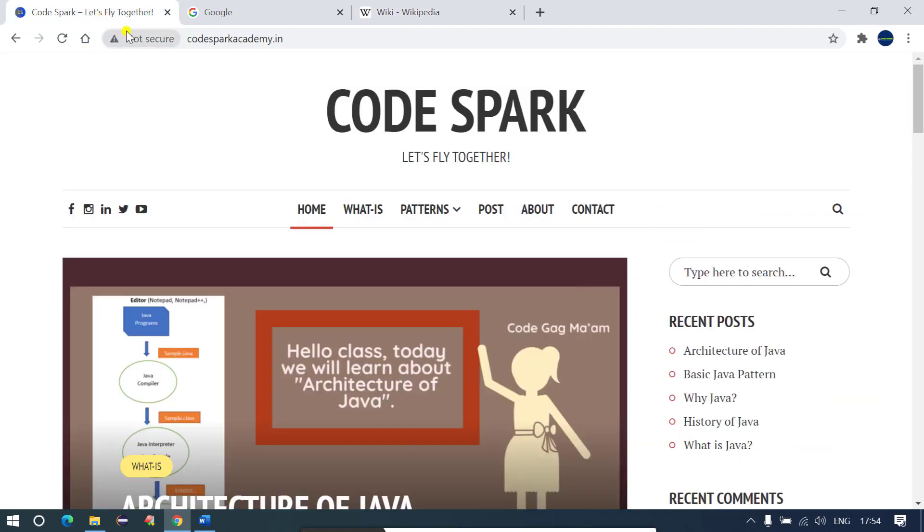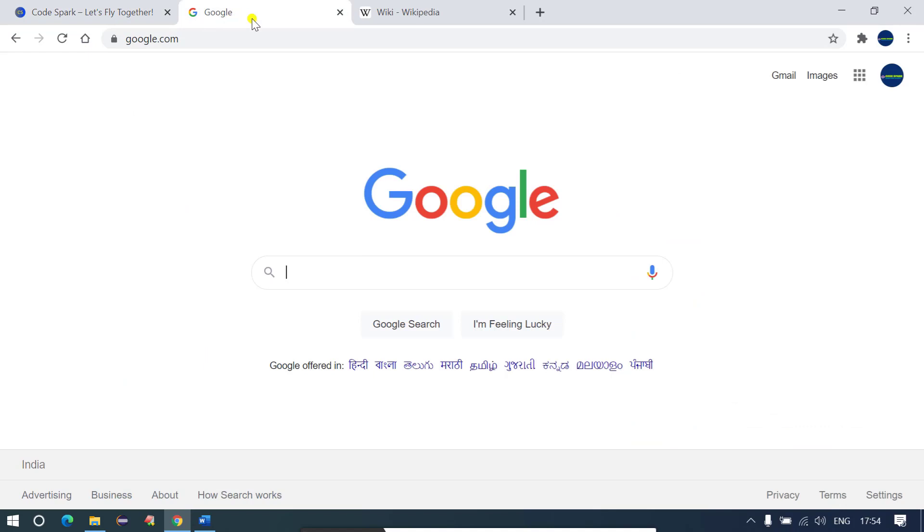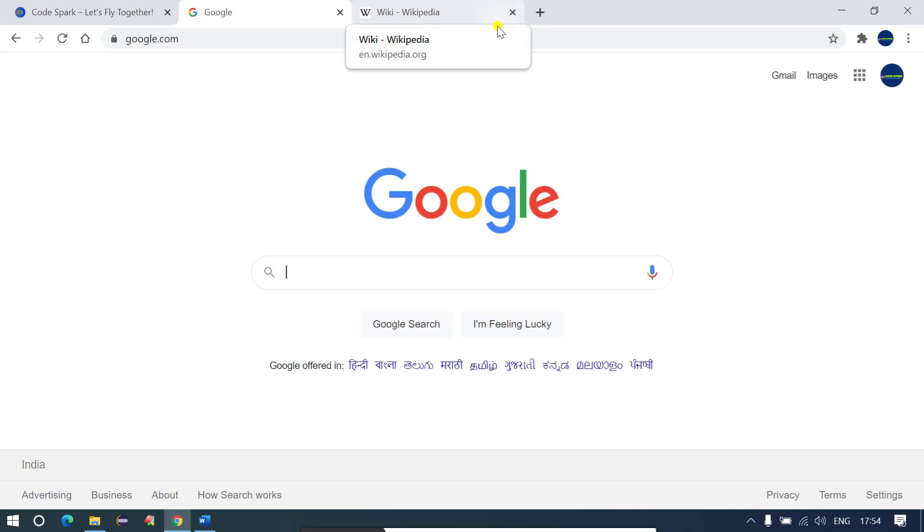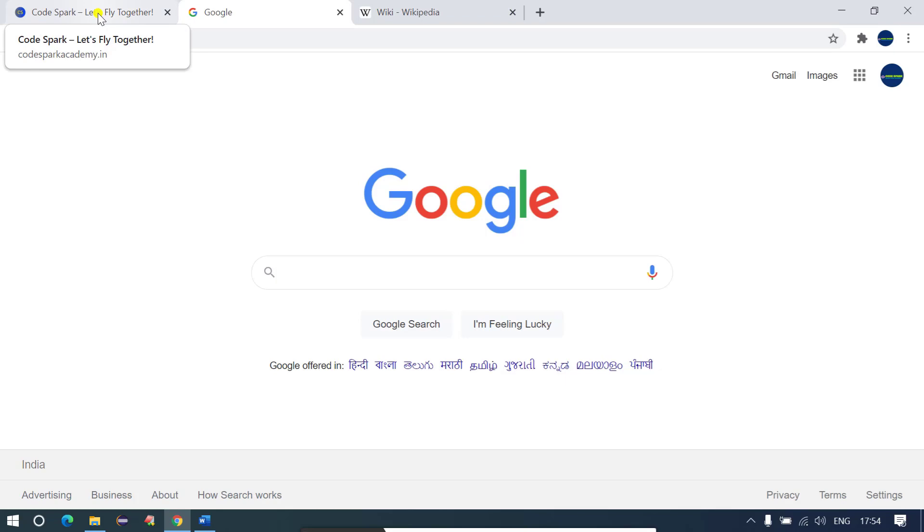Somehow Chrome is not responding, it's getting hanged after a minute or some time. In that case what we do is we start closing all the unused tabs, but while closing your unused tabs it happens that you also close your working tabs.